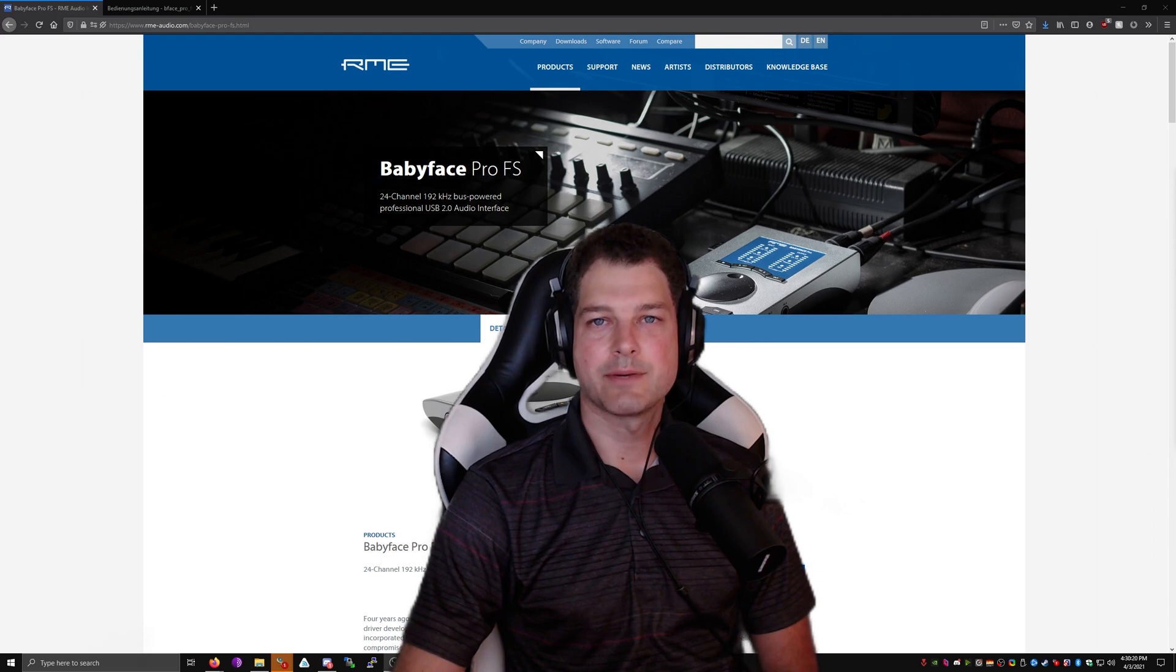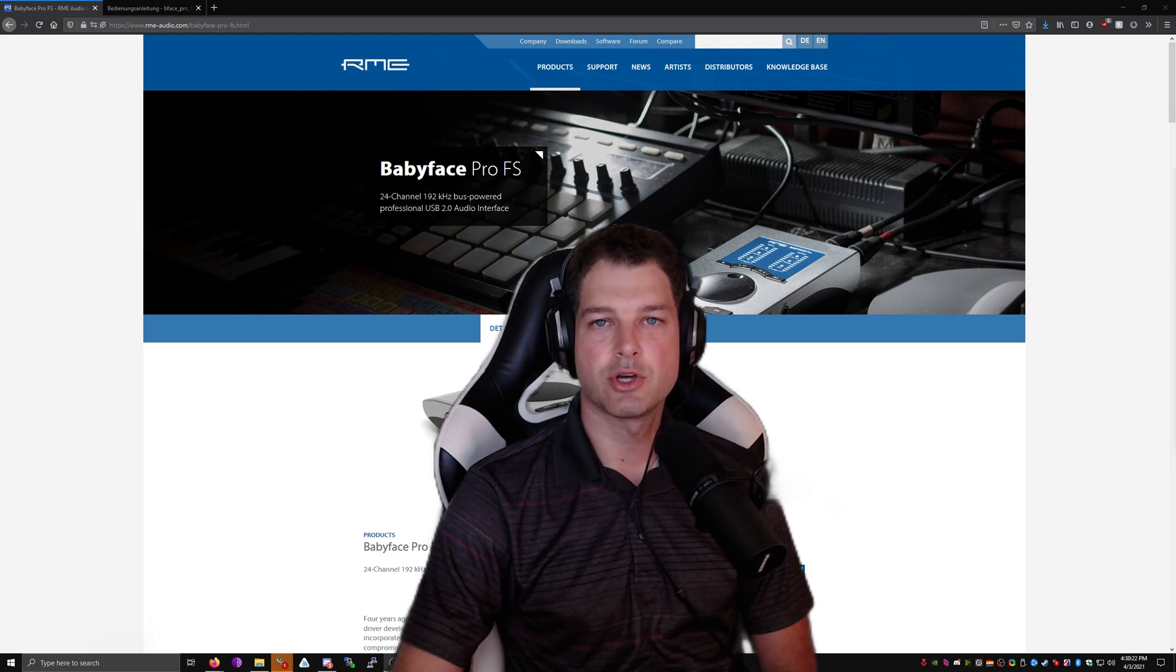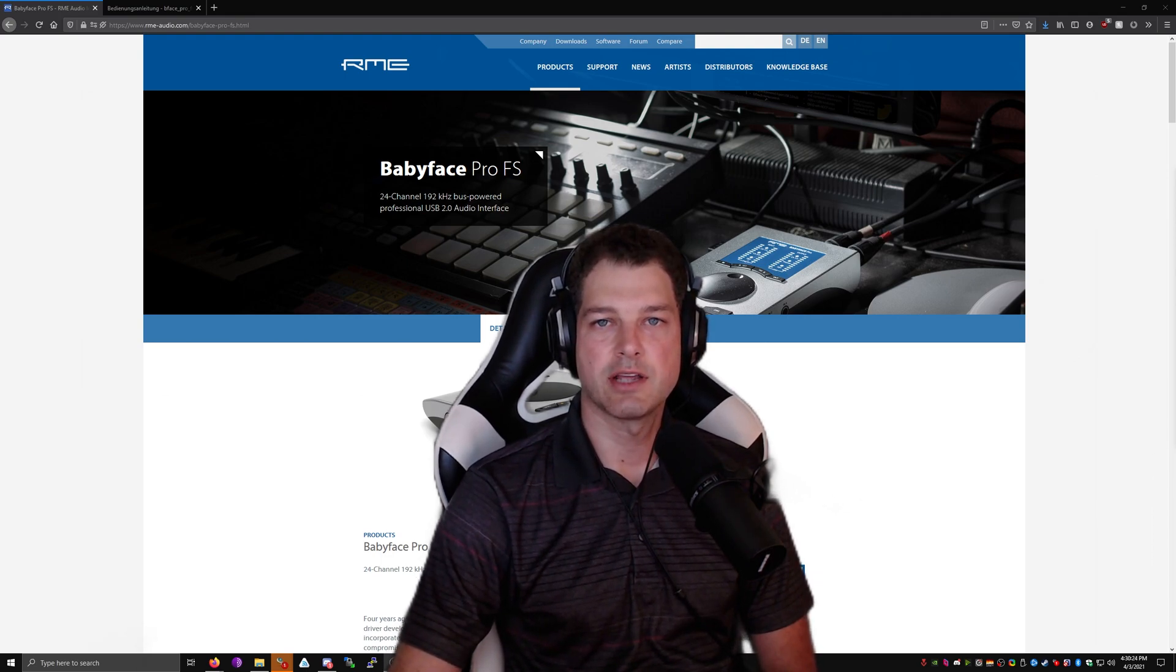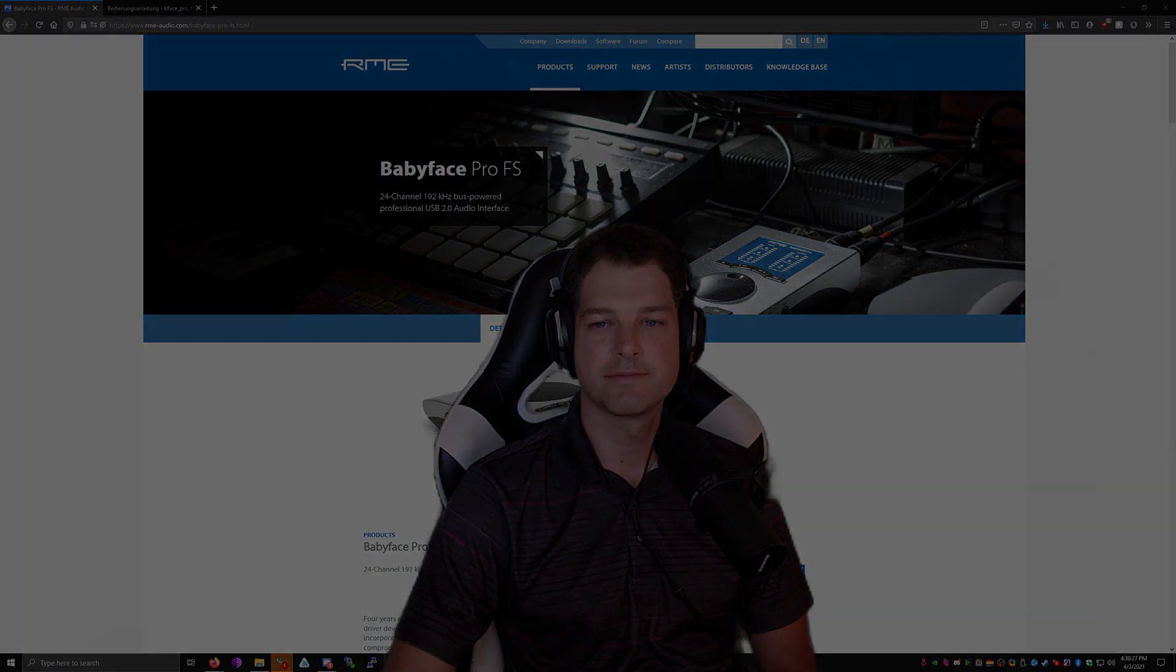That will about wrap it up for this video. I hope this has helped you set up TotalMix for your live audio applications. If you have any questions drop them in the comments below and thanks for watching!